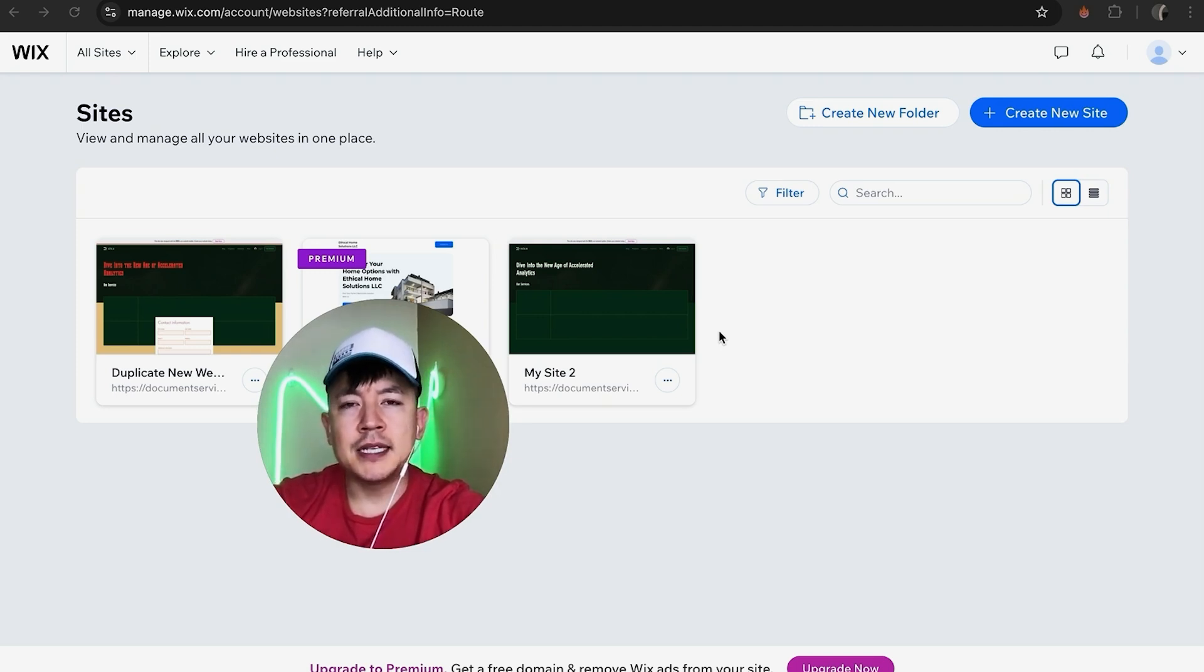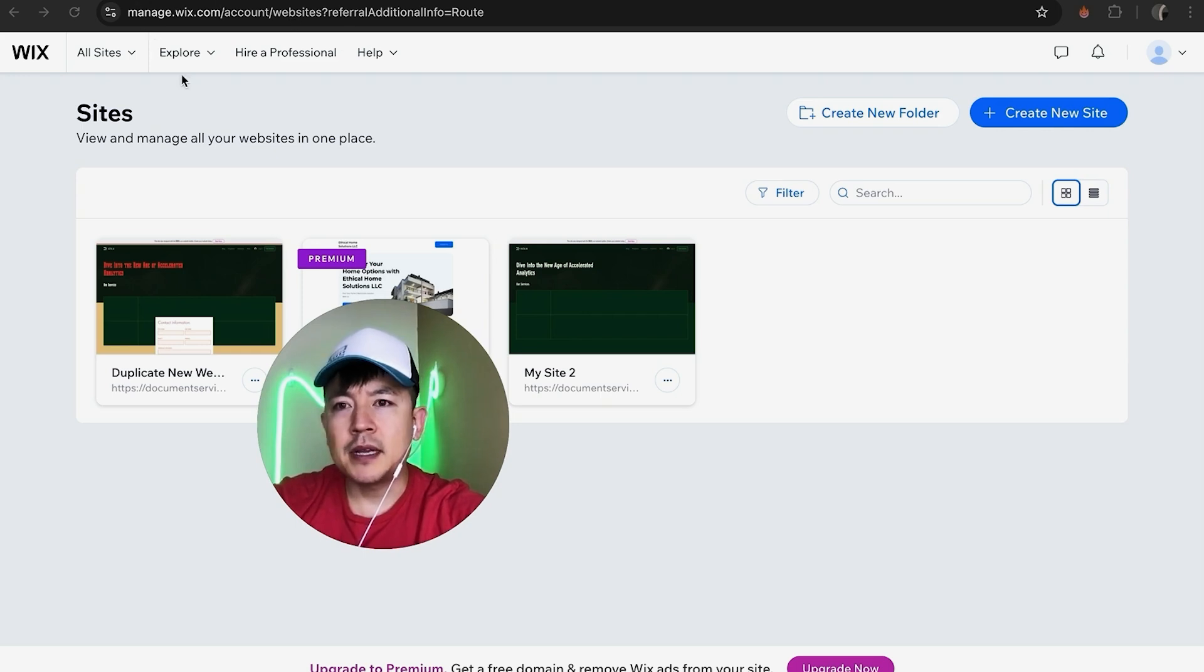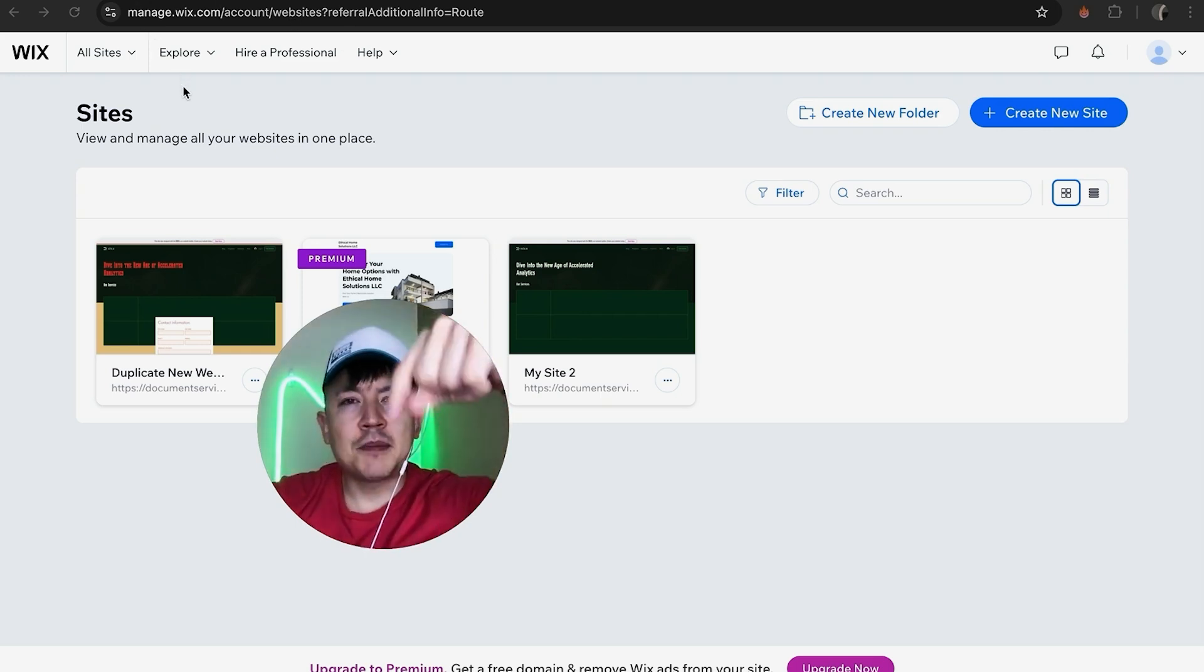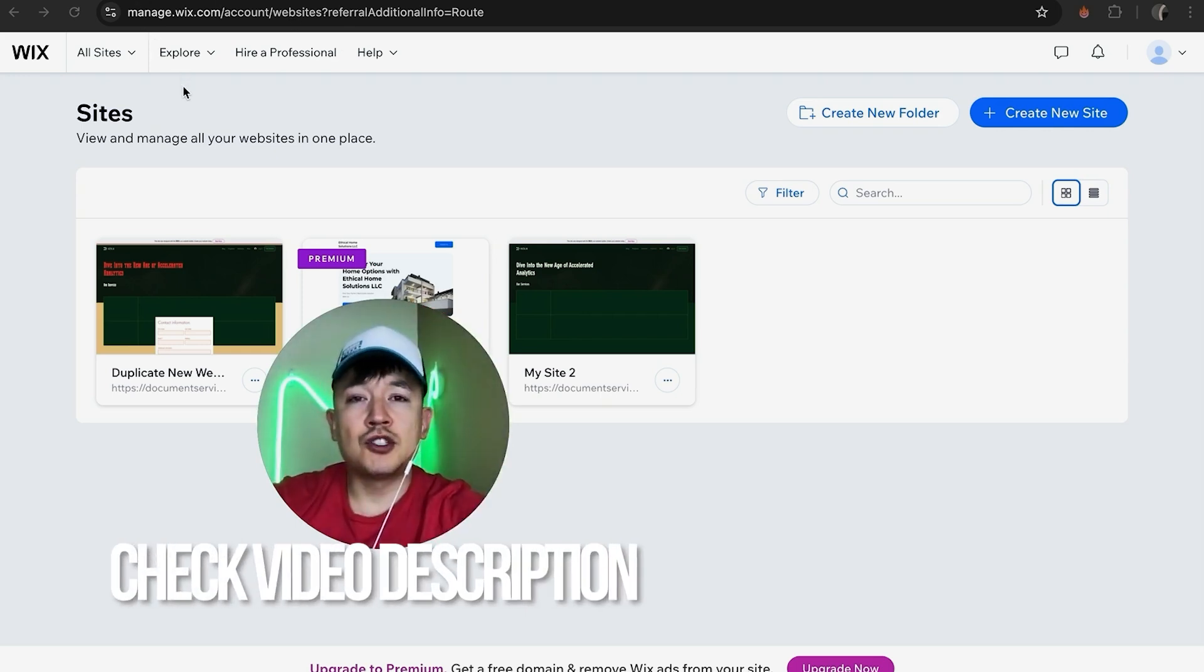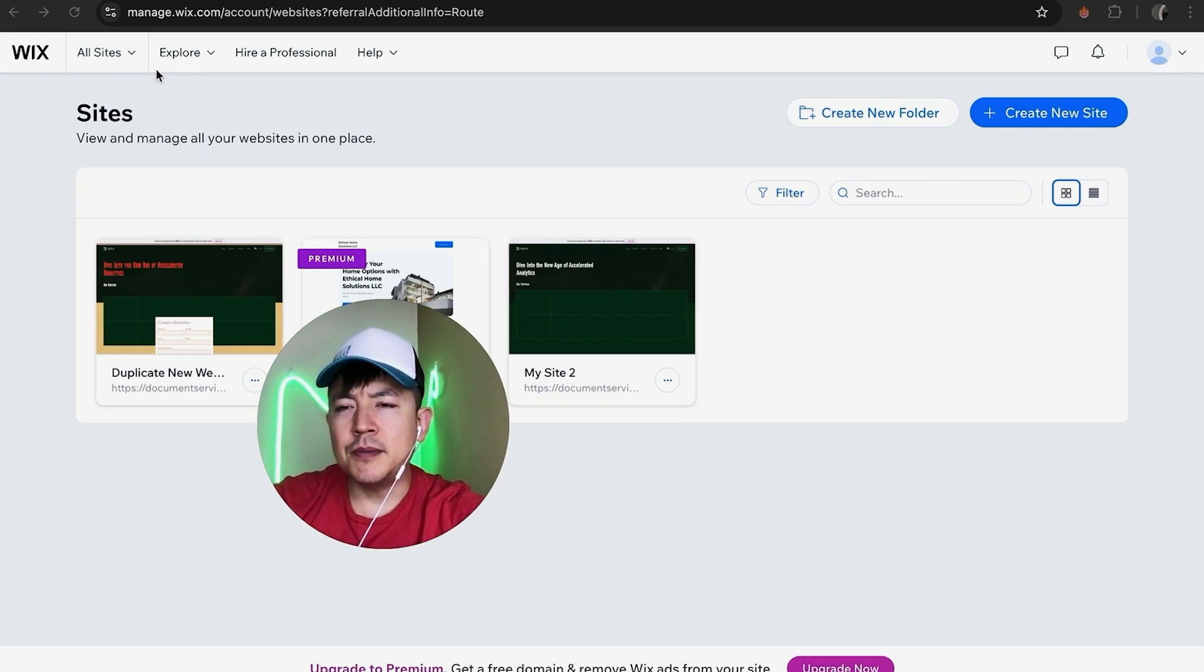It's a pretty easy process handled in your Wix website dashboard. Check my video description—I'll leave the written instructions there as well. I've already logged into my Wix account, and this is the home screen.